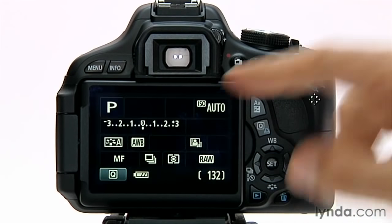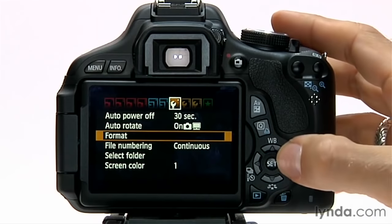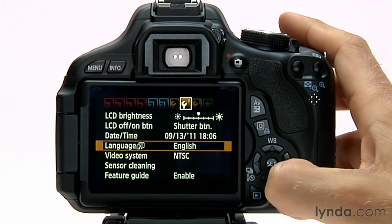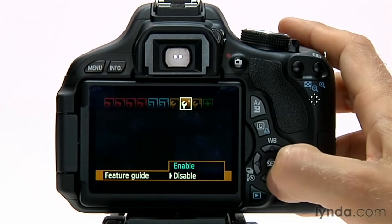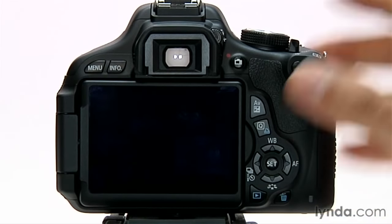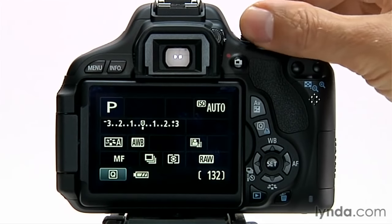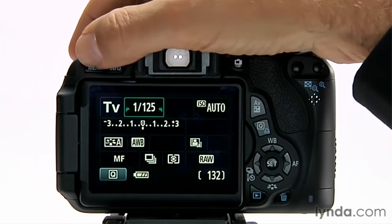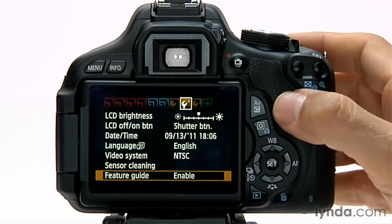If you find this animation annoying, you can turn it off. Go into the menu and look for something called Feature Guide — by default it's enabled, but you can disable it and it will hide that feature. When you change modes, nothing happens; it just goes to that mode. Feature Guide also disables a couple of other hints scattered around the camera. Because I want us to see those as we go along, I'm going to turn my Feature Guide back on.